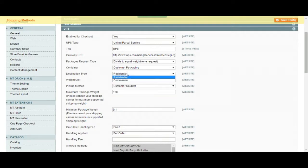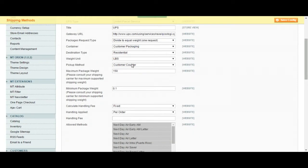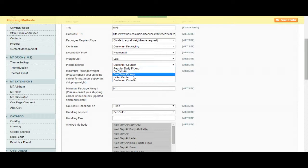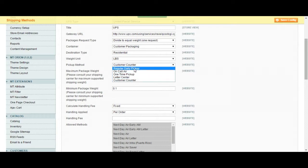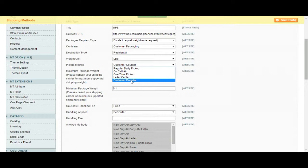Destination type, if it's a residential or a commercial destination. Weight, pounds or kilos. Pick up method, you can have agreements with UPS where they pick your stuff every day or you can just choose customer counter where you drop your item to UPS store.